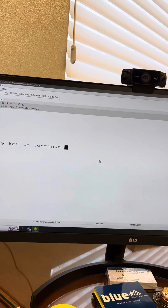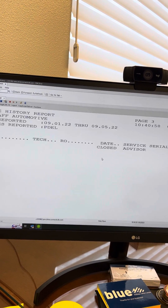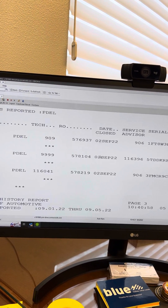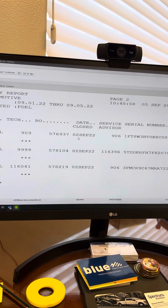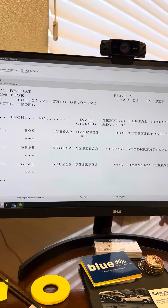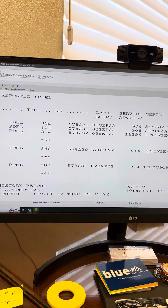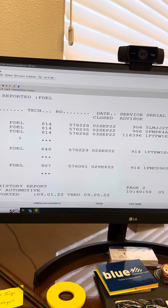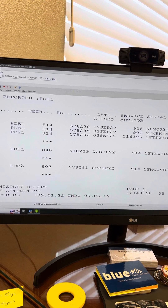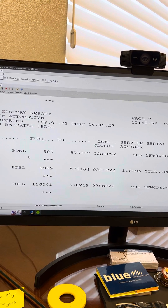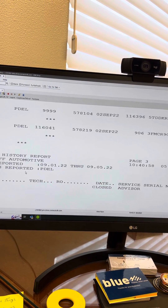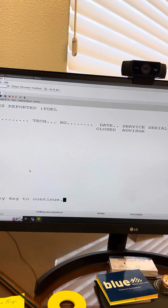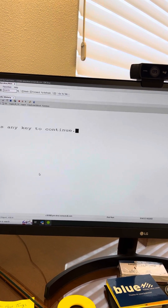When you get this screen, you will scroll up and be able to see the history with the R-O numbers and the dates. It looks like we've got one, two, three, four, five, six, seven, eight of them done so far for the month.